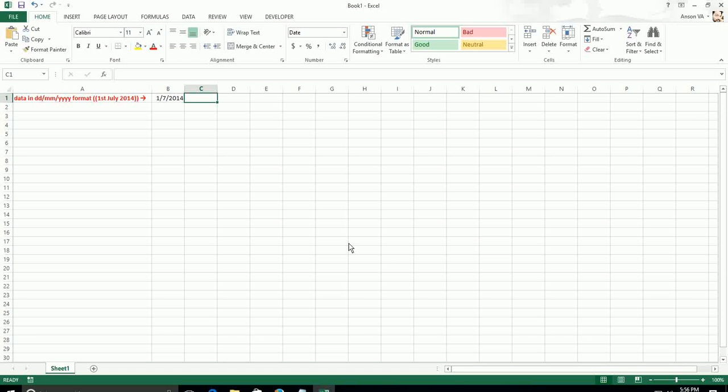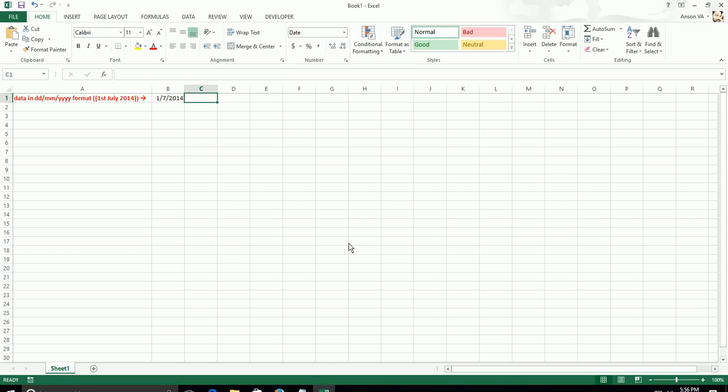First of all, let me tell you the relevance of this formula. For example, you have a date in your Excel which is 1-7-2014.